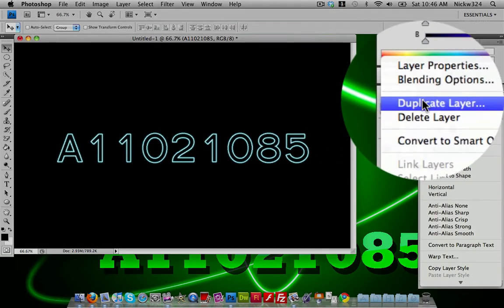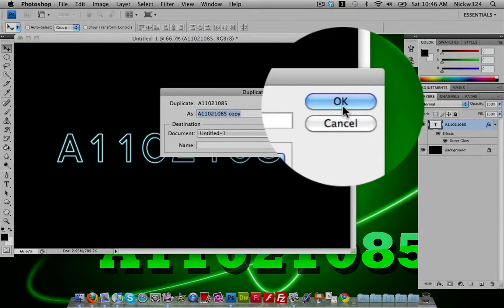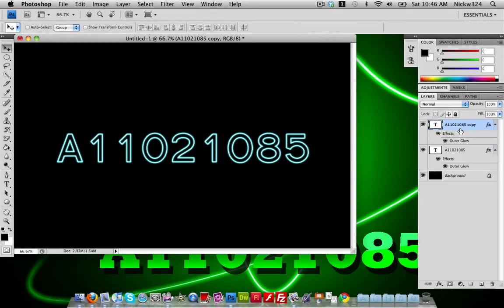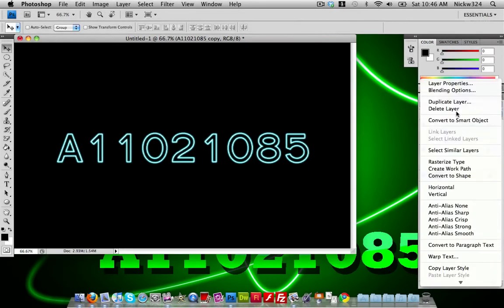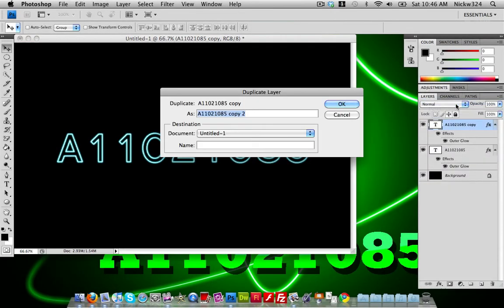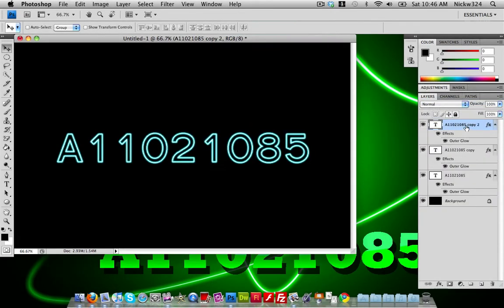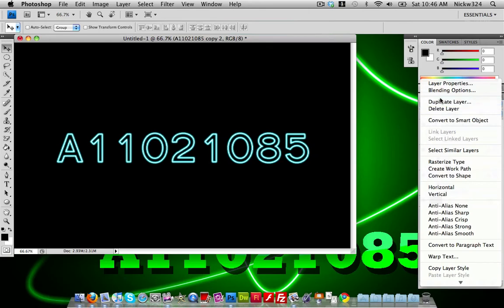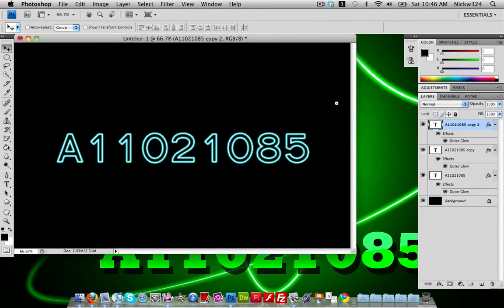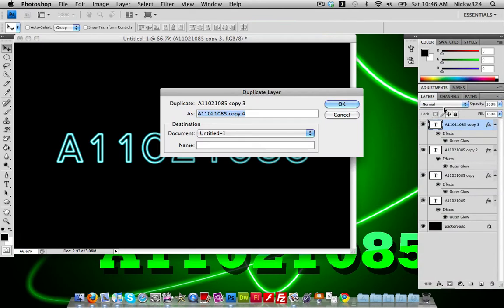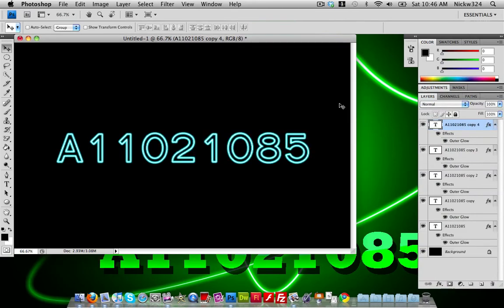Now right-click on the layer and go to Duplicate Layer, click OK. It should look something like this. Keep duplicating the layer until it looks to your satisfaction. I'm going to duplicate it one more time — you can see it's a very simple process.